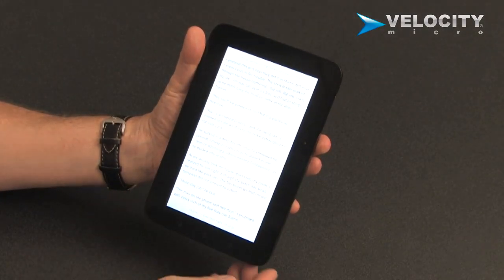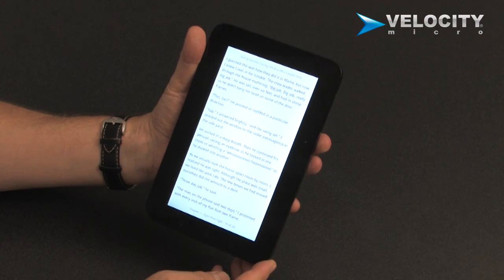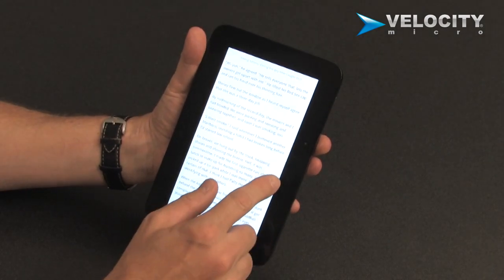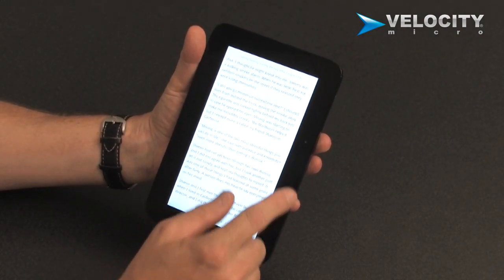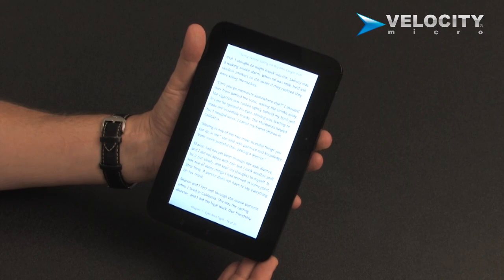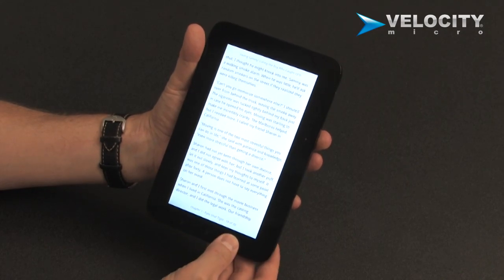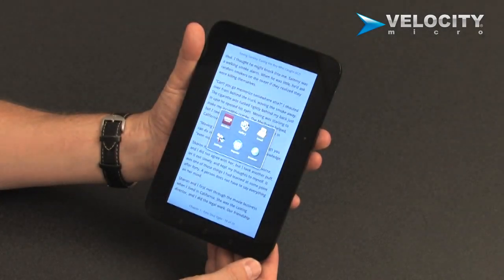We've partnered with Borders Books, and in Borders Books we have instant access to what you're reading today. Go ahead and turn the page, change the page, and it's a fantastic device for reading.